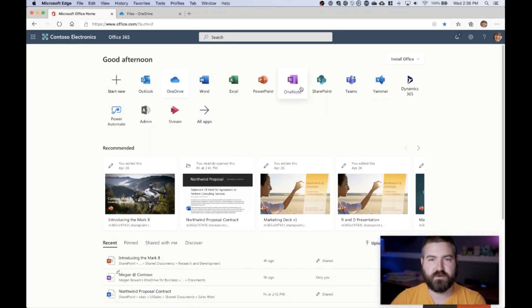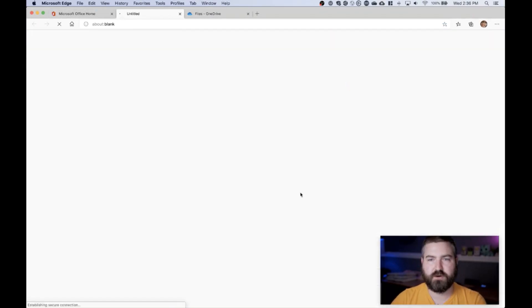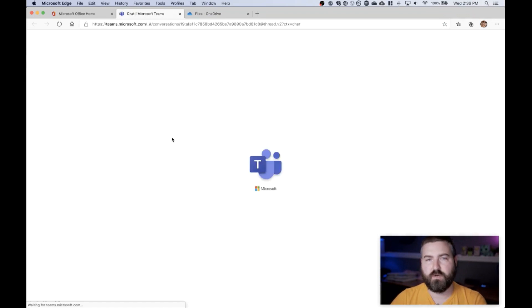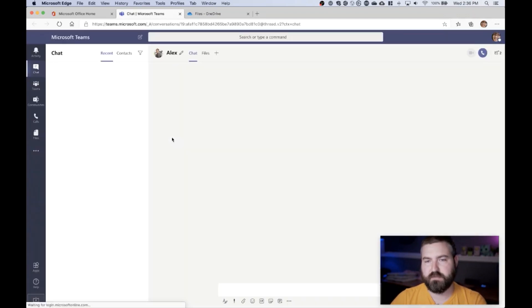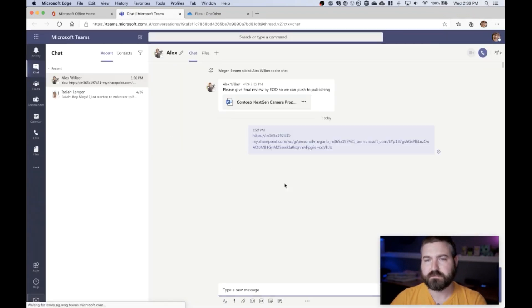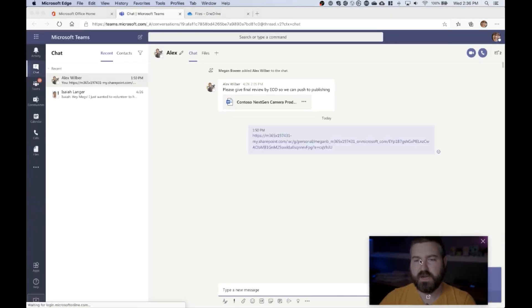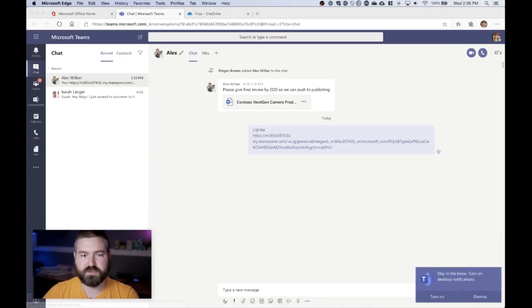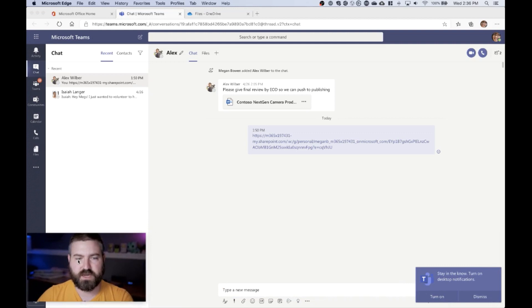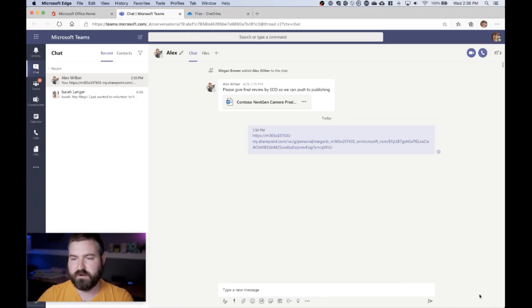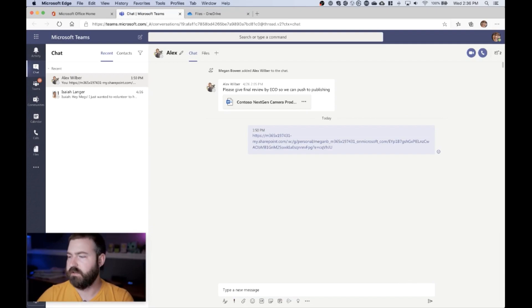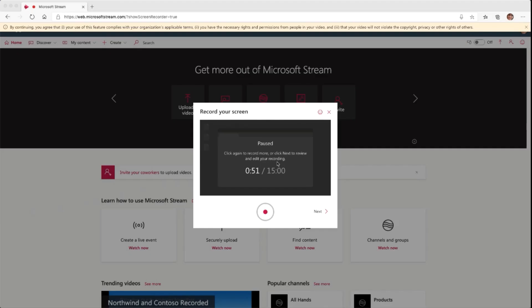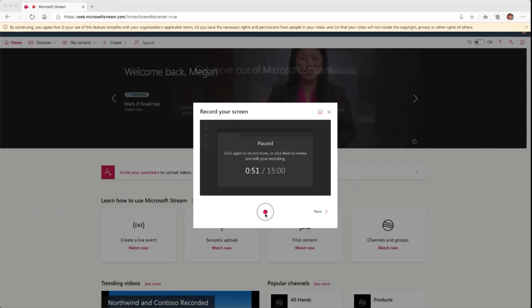So the way that I do that is I pause that recording, and then now over on the other screen I can open up Microsoft Teams, wait for that to load up here. Then I can even move this over to the other side, move my webcam over, get everything all lined up and ready to go. Then back over on the Stream website I can just hit the record button again. It will pick up at the 51 second mark and continue on.